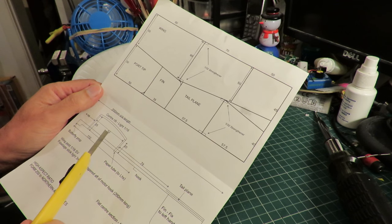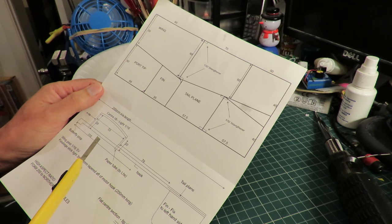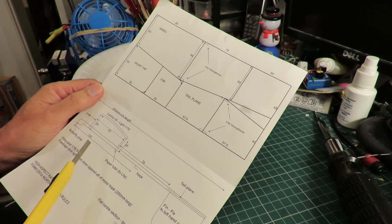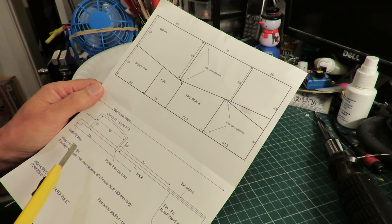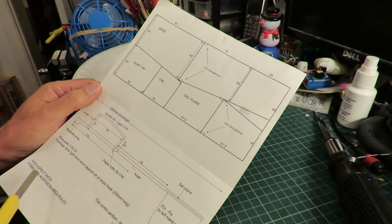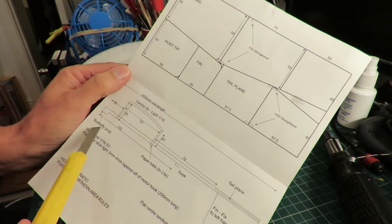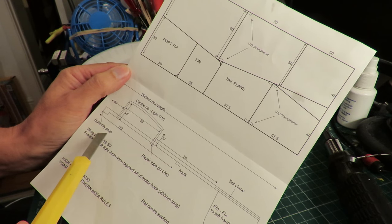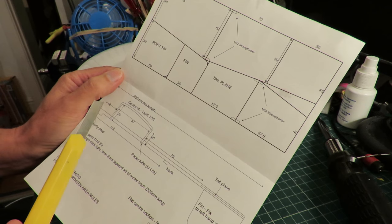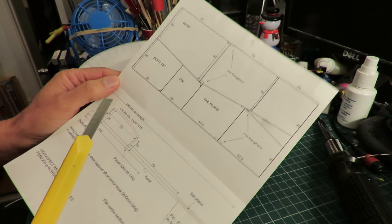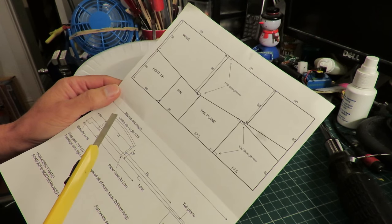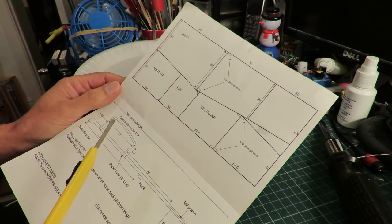There's no details on here on the propeller. It says butterfly prop, but that means nothing to me either, so we'll have to make one out of something or other.